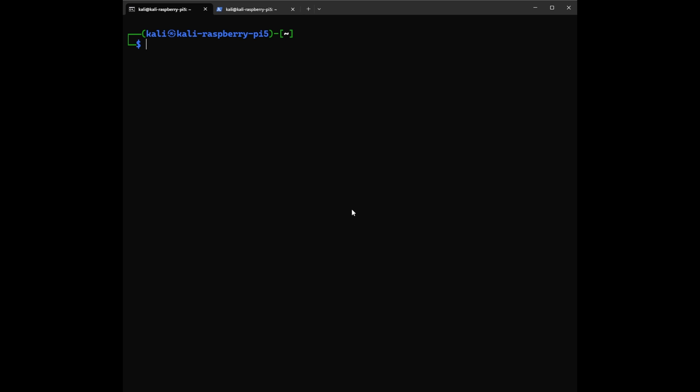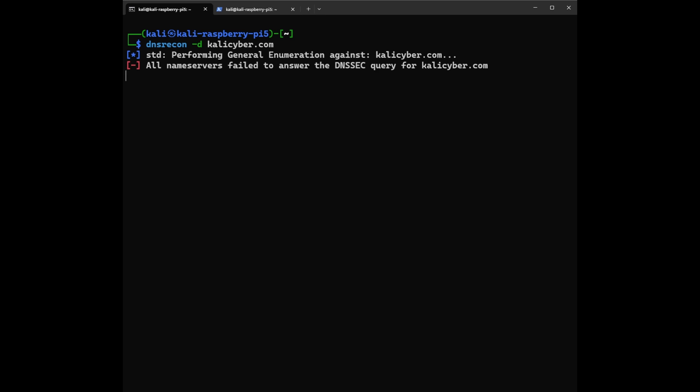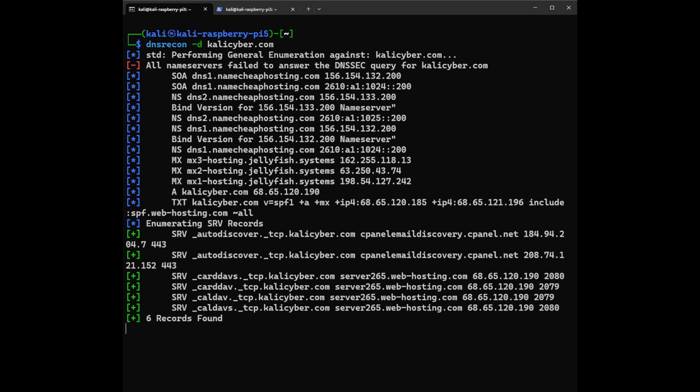So what we need to do here is first we need to run the basic command. We type DNS Recon and we say -D and we're going to type my website KaliCyber.com. This is my test website. I'm going to enter. It takes a few minutes and just generates a bunch of information and we're going to review all the information.